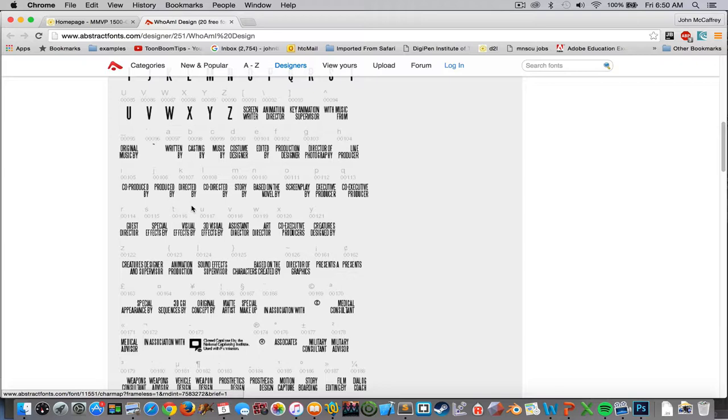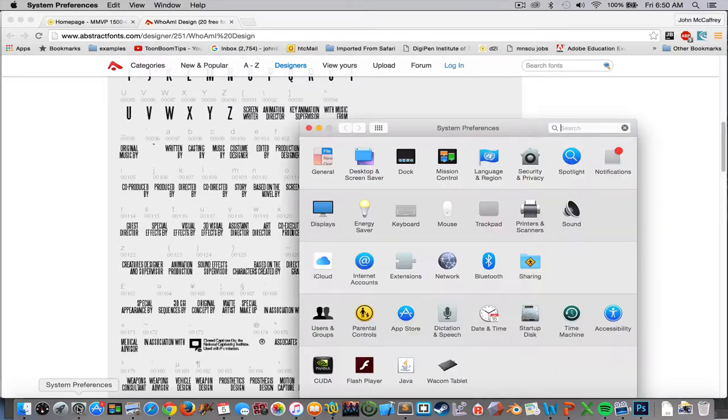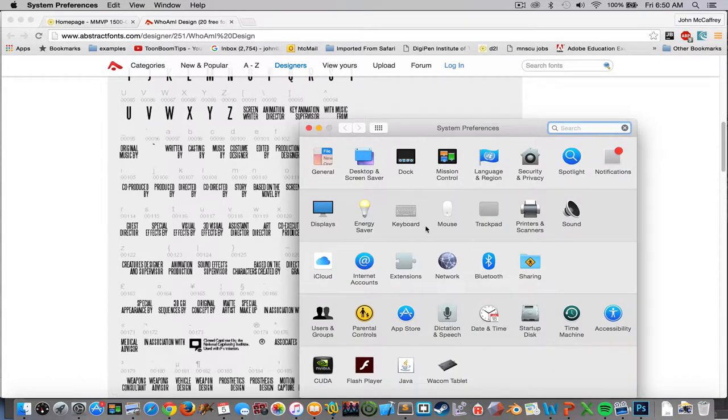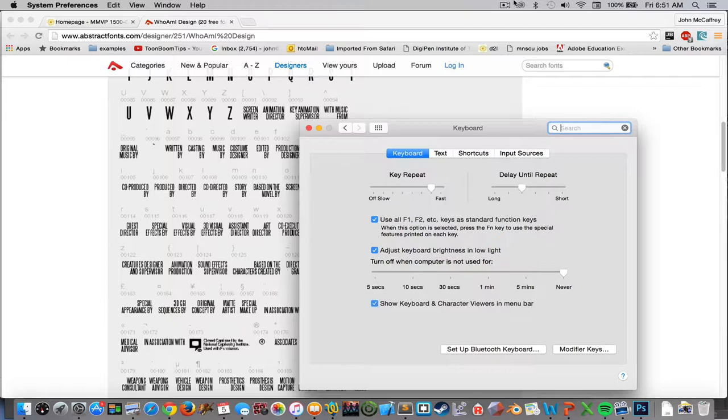To do that on the Macintosh, we go to our system preferences and then inside the system preferences under keyboard, we can pull up 'show keyboard and character viewers.'